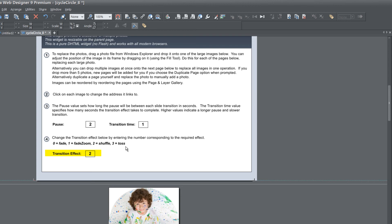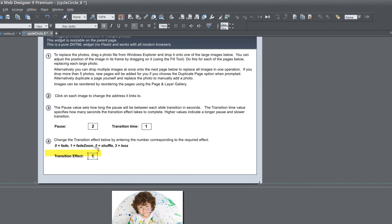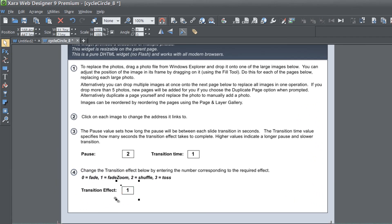Actually, I'm going to change it to fade zoom because I kind of like fade zoom. So I'm going to set it to number one. But I'm not going to go over the rest of these transition effects. I just wanted to give you a general overview of how to make edits to this new circular slideshow widget.